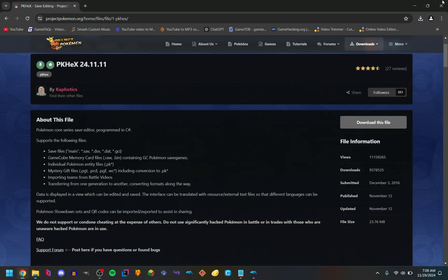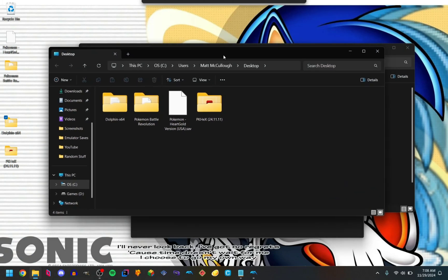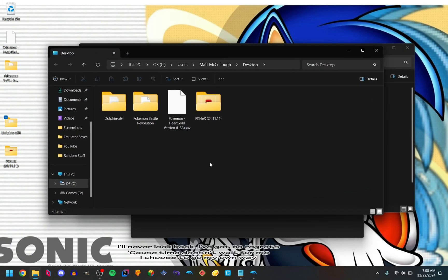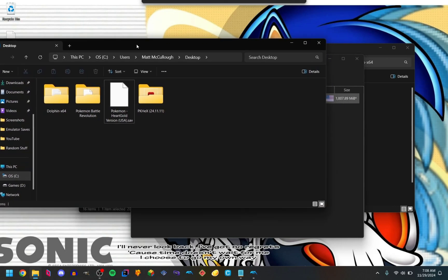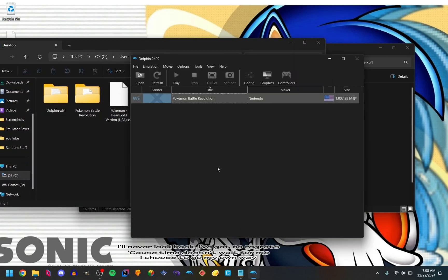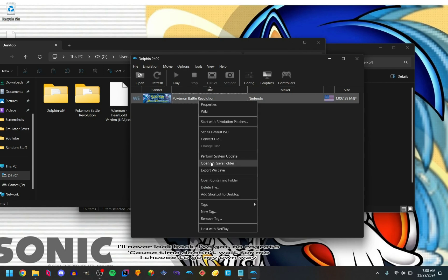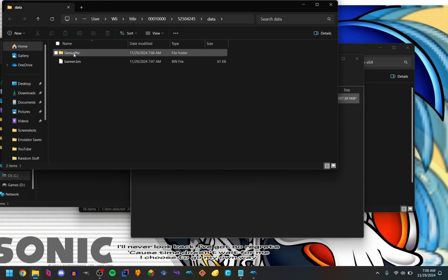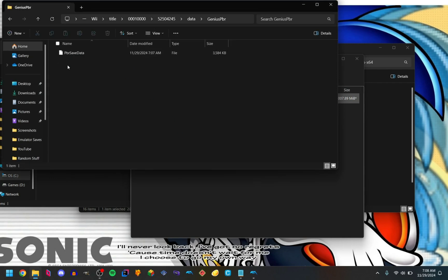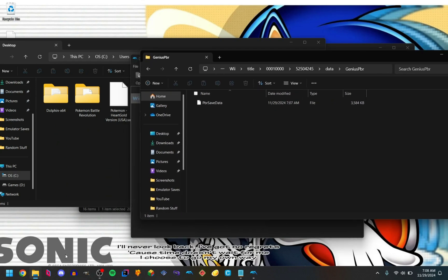Now we can close our internet browser, we don't need that. So we need to grab our DS save and the Pokemon Battle Revolution save. I have my DS save on my desktop for this tutorial. To get your Battle Revolution save, go back to Dolphin, right-click the game — there's a save file because there's a banner — and select "Open Wii Save folder". Go into the Pokemon Battle Revolution folder; this file right there is your save.